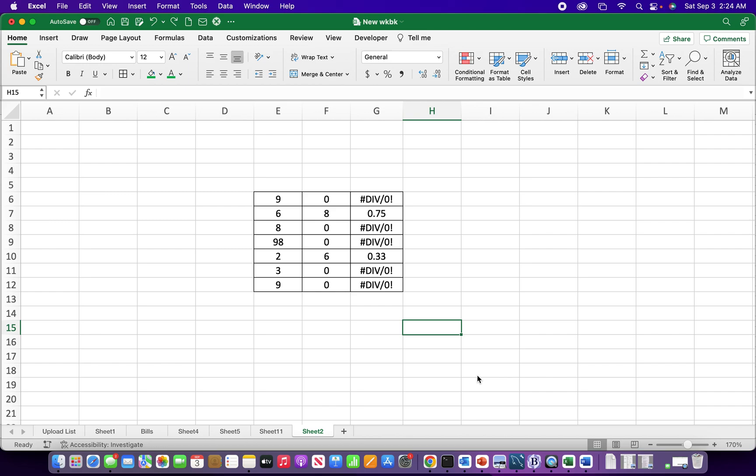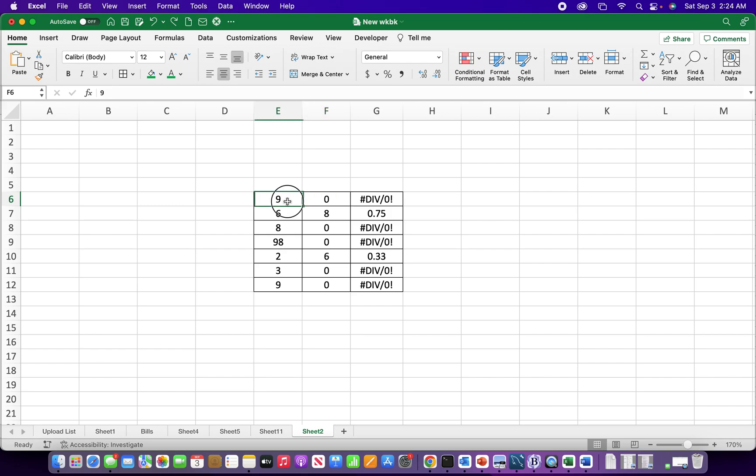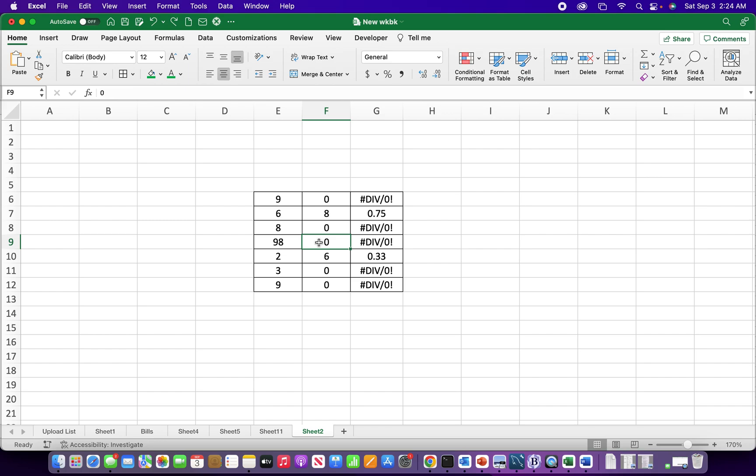In this video I'm going to show you how to get rid of this divide by zero error that comes up whenever you try to divide by zero. So you see we have nine divided by zero, six divided by eight gives us an answer, eight divided by zero you get the alert, 98 divided by zero there it is, and these two rows divided by zero.